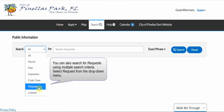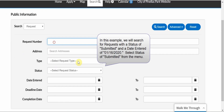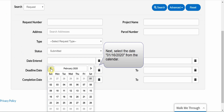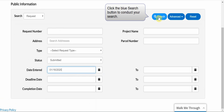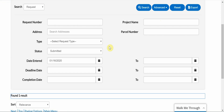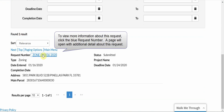You can also search for requests using multiple search criteria. Select Request from the drop-down menu. In this example, we will search for requests with the status of Submitted and a date entered of 1-16-2020. Select Status of Submitted from the menu. Next, select the date 1-16-2020 from the calendar. Click the blue Search button to conduct your search. To view more information about this request, click the blue request number. The page will open with additional detail about this request.